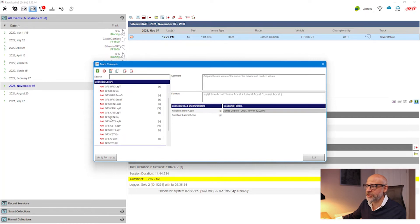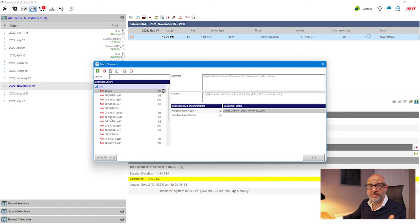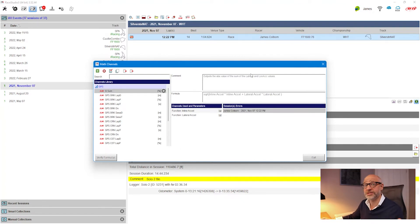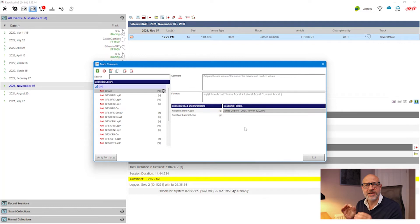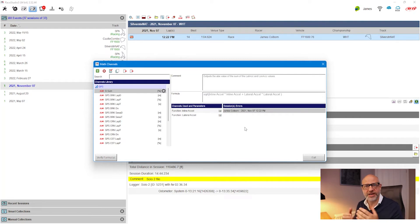You can see information associated with each channel. The interface shows: a comment which is just a description you can write anything in, the formula being used, the channels being used in that formula, and any errors that pop up. One thing you'll often find as you start building math channels is errors may appear in terms of how you've built it, so you need to go back and correct it — this keeps you informed of where that error is occurring.